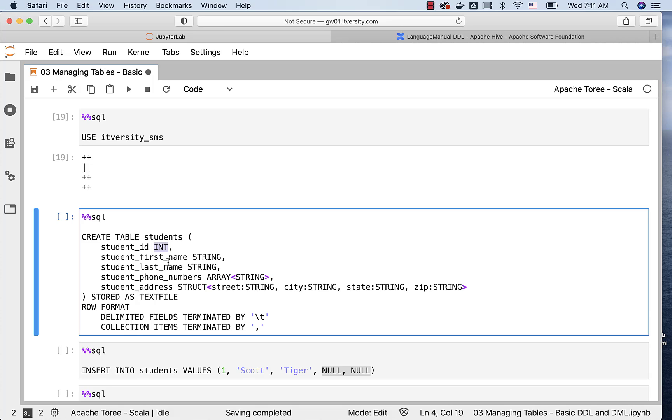When it comes to first name and last name, they are of type string, and hence I am specifying them as string. If you are inheriting this table from traditional RDBMS, and if they have varchar, you can specify varchar with the precision or scale here. You can tell how many number of characters at max can go into these fields using varchar in circular brackets.